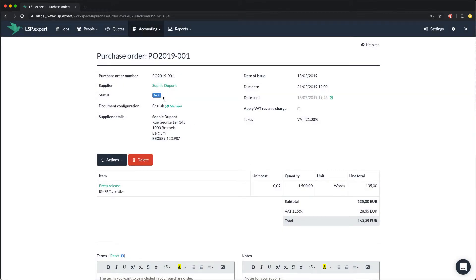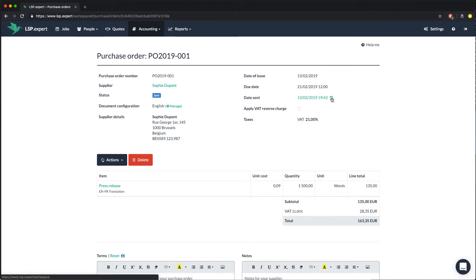In the PO, you see the status automatically switched to send. You have more detailed information with this little icon that tells you at what time exactly your supplier received and opened the email.